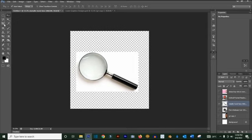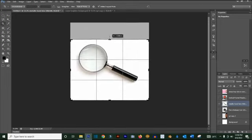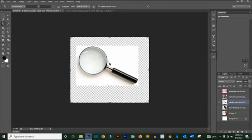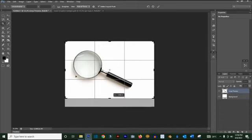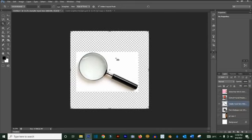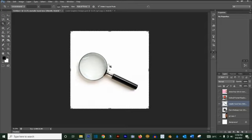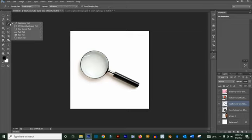The Crop tool lets you reduce the size of the working area however you want. Click and drag on any side, then press Enter to confirm. You can crop from all sides. Press Ctrl+Z to undo and bring back the white background.